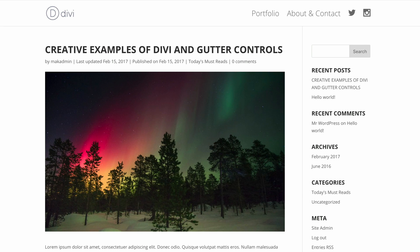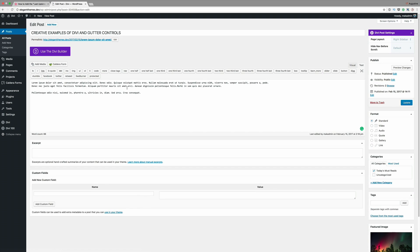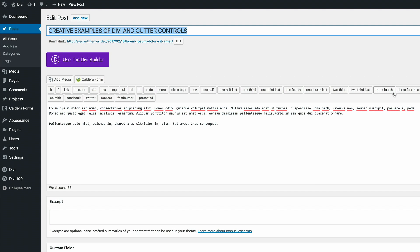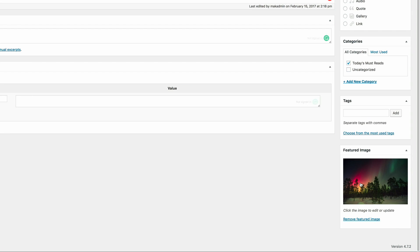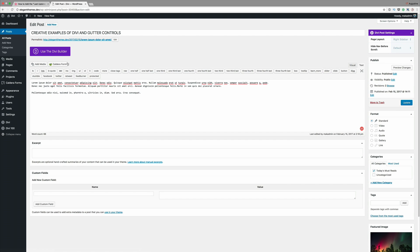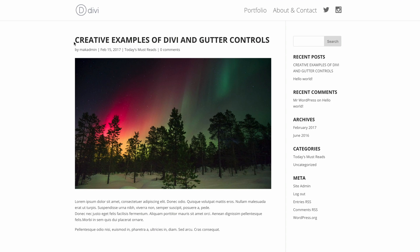I've created a post ahead of time. In edit mode I've added dummy text, a post title, and a featured image. If we go ahead and view the post, we can see the standard post and the information that comes along with it. The changes we're going to make are going to be showing right in this area.